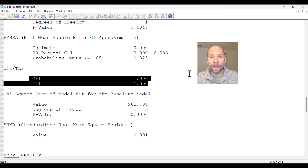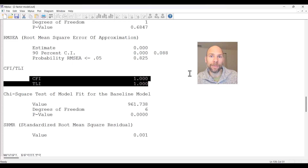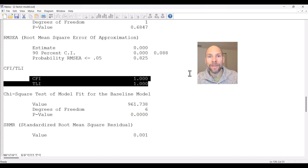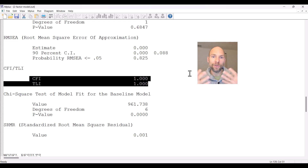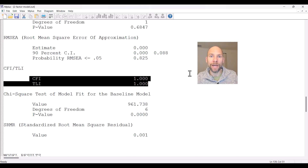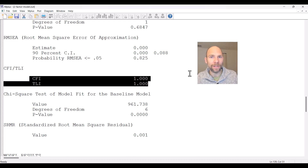One important thing to remember is that the CFI and TLI, among other things, are also driven by the strength of the correlations between the variables. The stronger the covariances and correlations in your data, the better these indices will look for pretty much any model, because then any model will fit better than the baseline model. When you have strong correlations, the baseline model will fit horribly with a much larger chi-square, so these indices might look good even for a model that isn't so great.